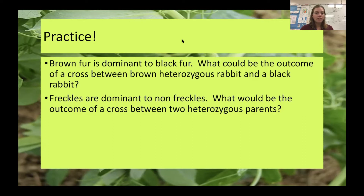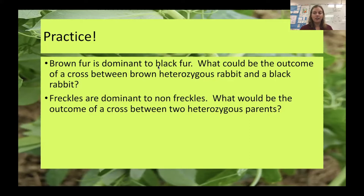In your practice you have rabbits with brown fur or black fur — only two phenotypes. Brown is dominant to black, which means if I have a heterozygous individual, brown is going to show up because I only need one brown allele to have a brown rabbit. I need two black alleles to have a black rabbit. So we're going to look at the outcome of a cross between a heterozygous brown rabbit and a black rabbit.